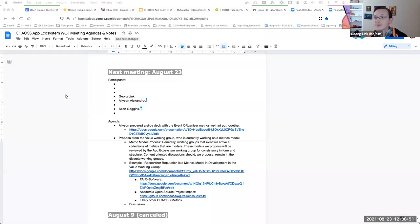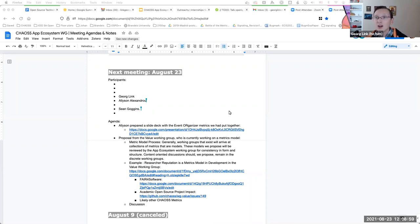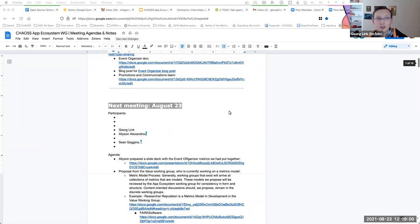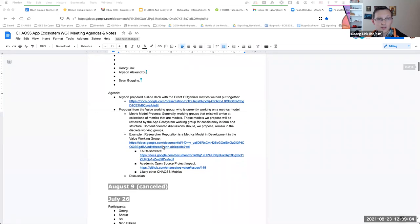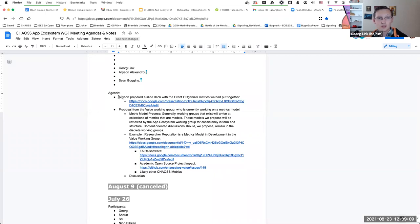Welcome everyone to our CHAOS app ecosystem working group. Today is August 23rd and the first item we want to talk about is the work that we started before.